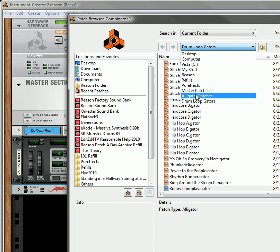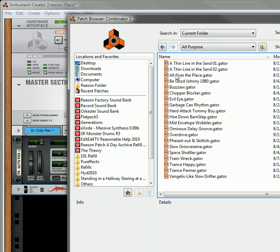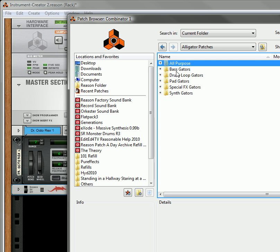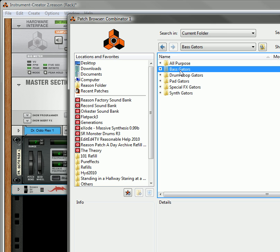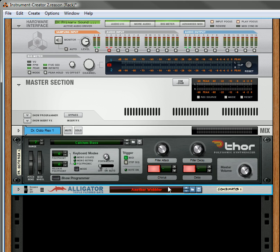This is the drum loop folder, like I said. But if you go to the Alligator Patches folder, you've got some all-purpose ones. You've got, there you go, all-purpose. You've got bass. You've got pads. You've got special effects. You've got synths. So let's try out some of the basses.